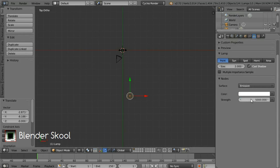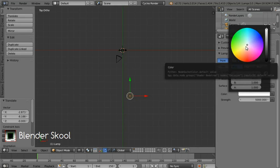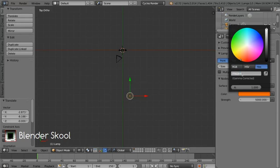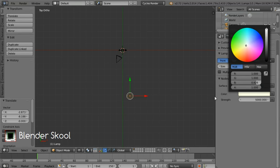Now we're going to give a slight color to the lamp because it looks good if you give a very light color — not too dark. I'm going to use a light orange color. So now we have the lamp set up. I'm just going to move the lamp using the blue arrow a bit down.